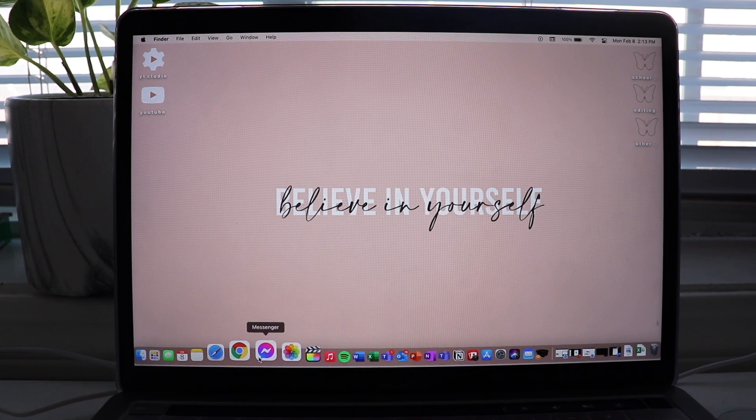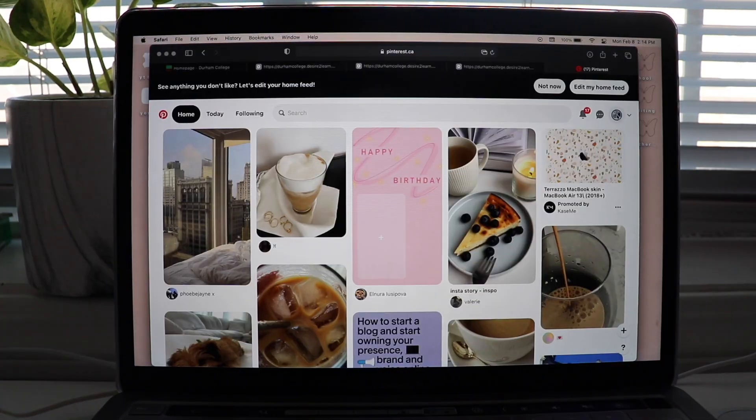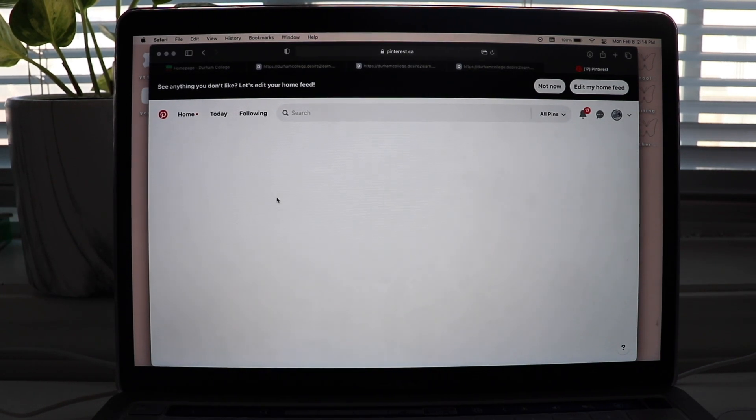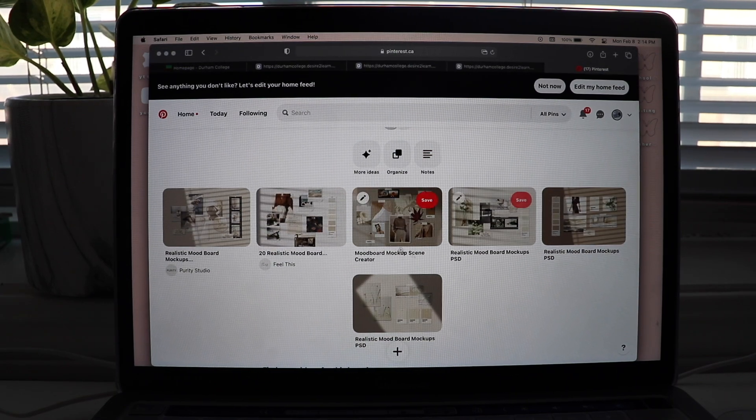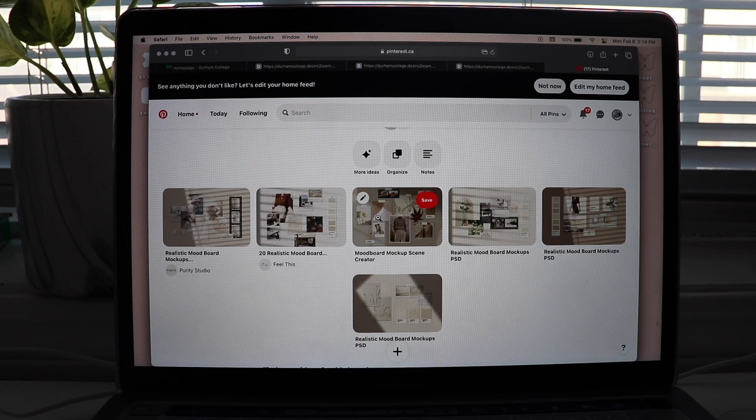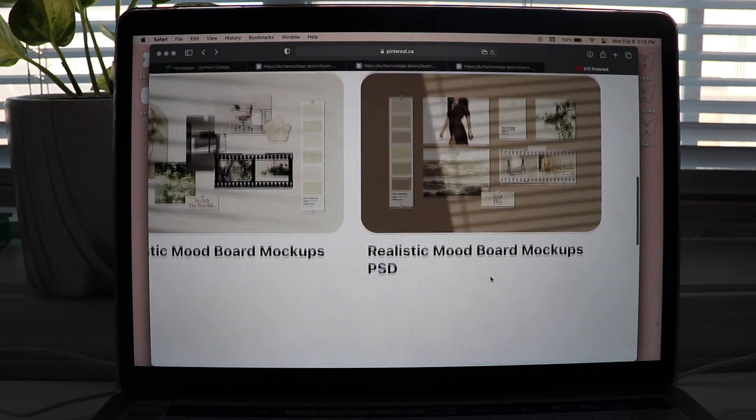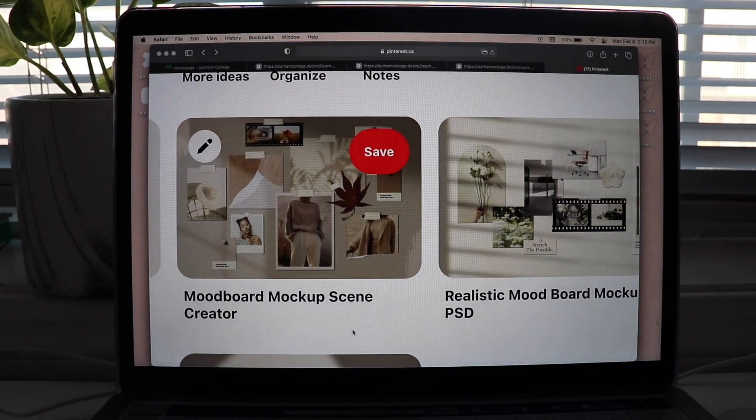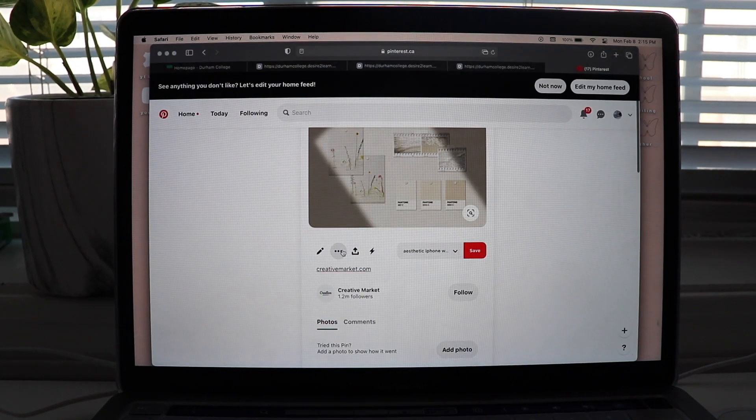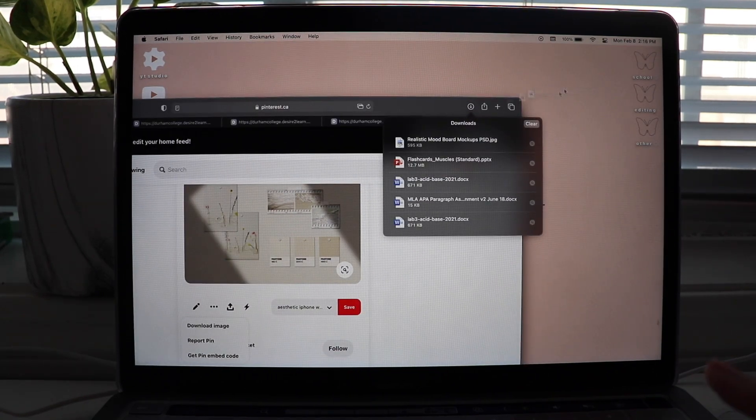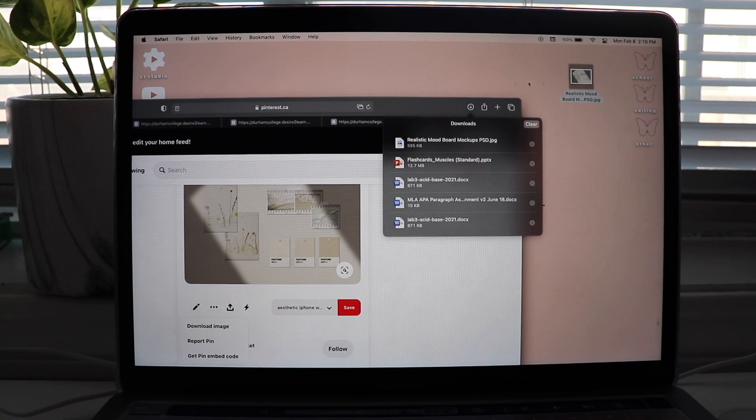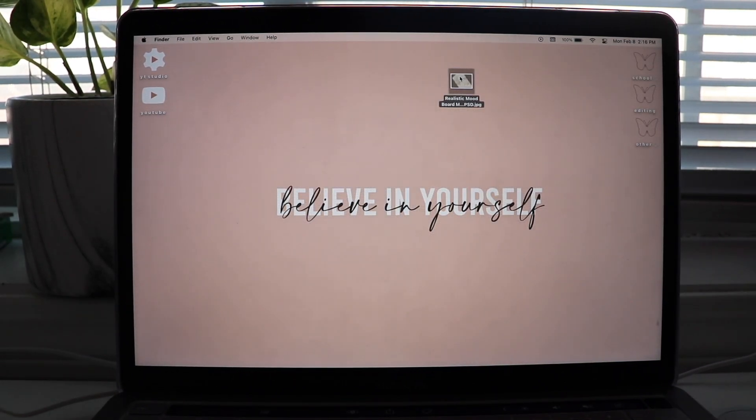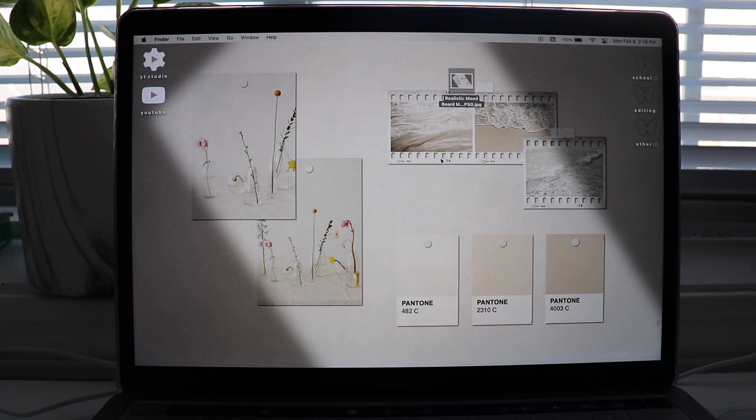So I'm gonna go ahead and go to Pinterest. Okay, so we're gonna go on my profile because I did pin MacBook wallpapers here. So I've been into this kind of collage background thing, but it's not really a collage. It's more of a mood board kind of stuff. So we're gonna pick which one we like. So lately, I've been into tan, beige, nude colors. I'm gonna use this one. So we're gonna save that, download the image, bring that to our desktop. Let's set it up as our desktop picture. And there we go.